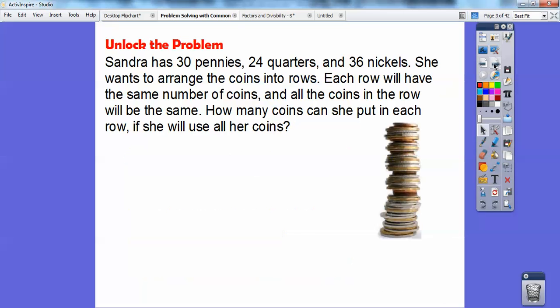So let's go ahead and get started. Sandra has 30 pennies, 24 quarters, and 36 nickels. She wants to arrange the coins in rows where each row will have the same number of coins and all the coins in each row will be the same type — like 5 pennies, 5 quarters, and 5 nickels. How many coins can she put in each row if she is going to use all her coins?